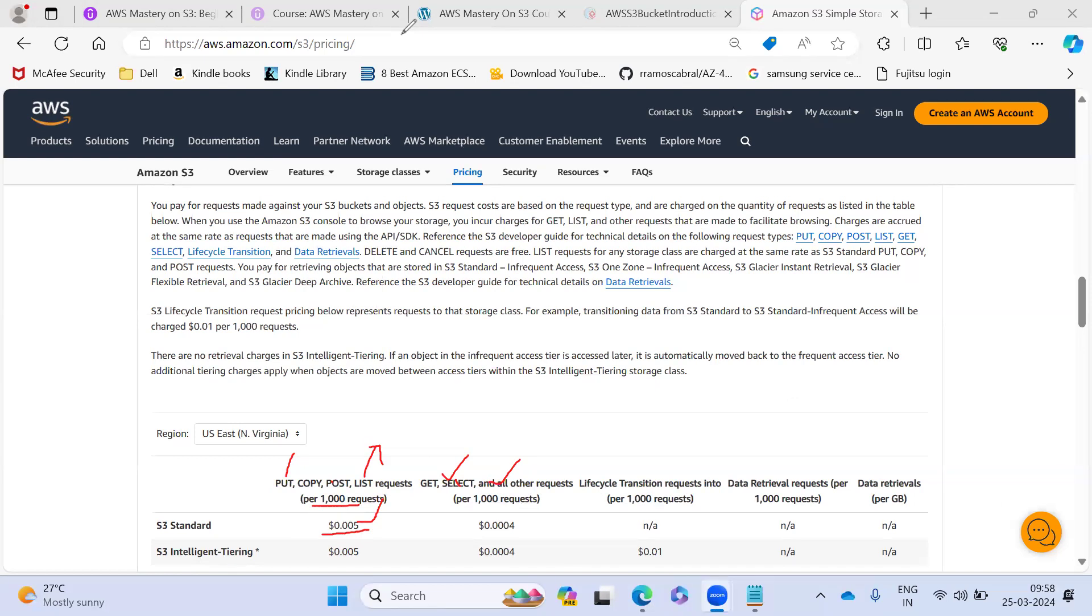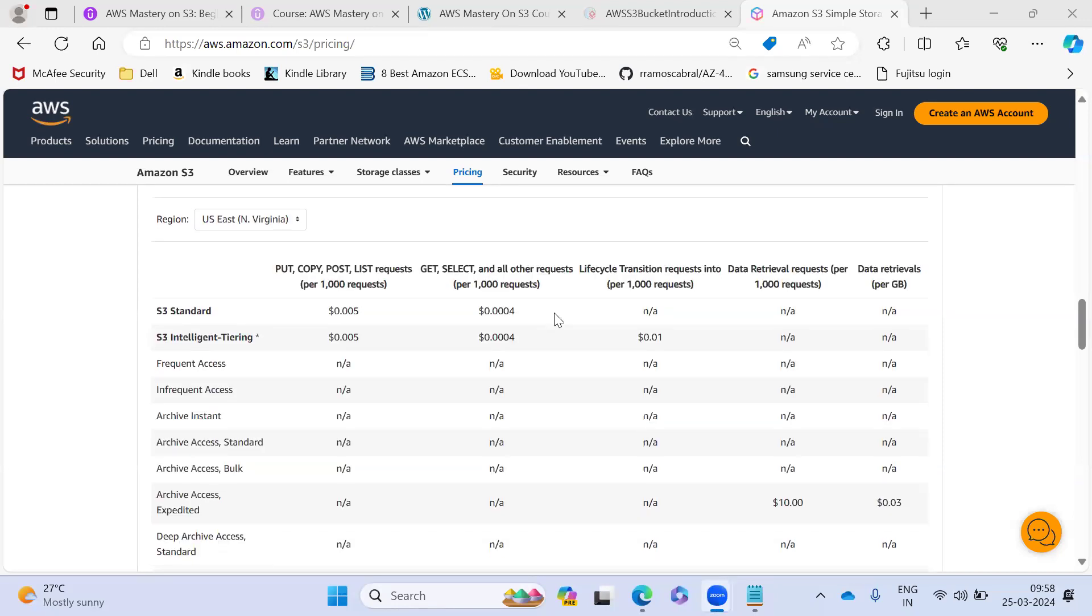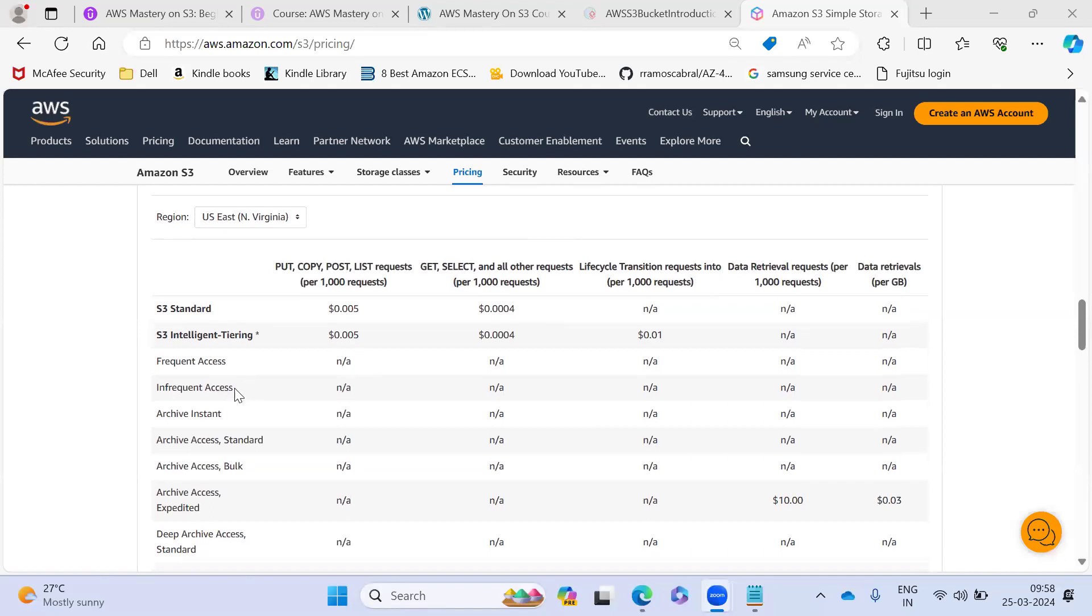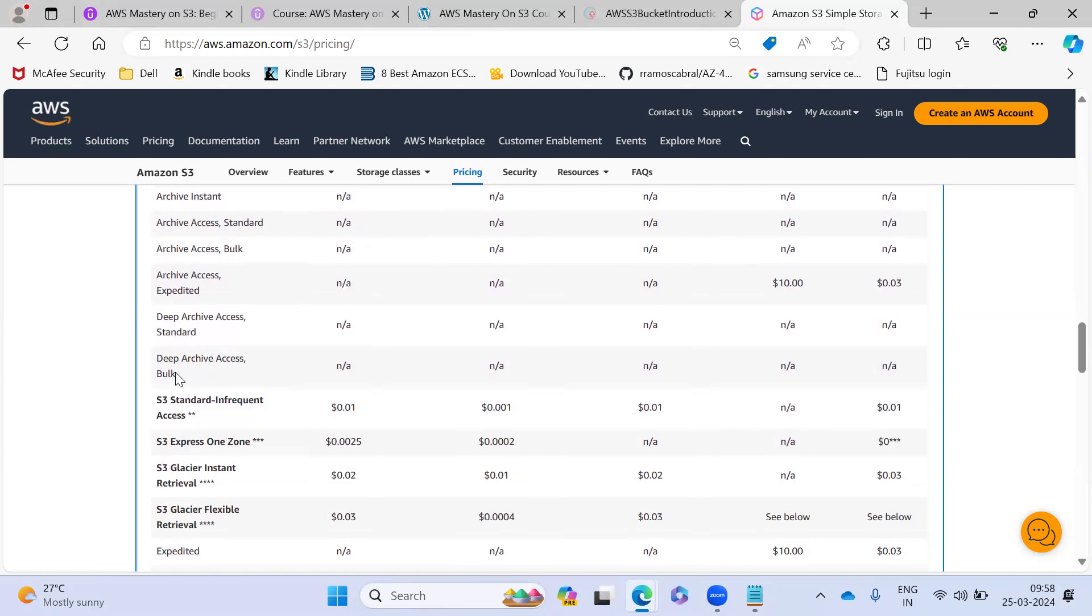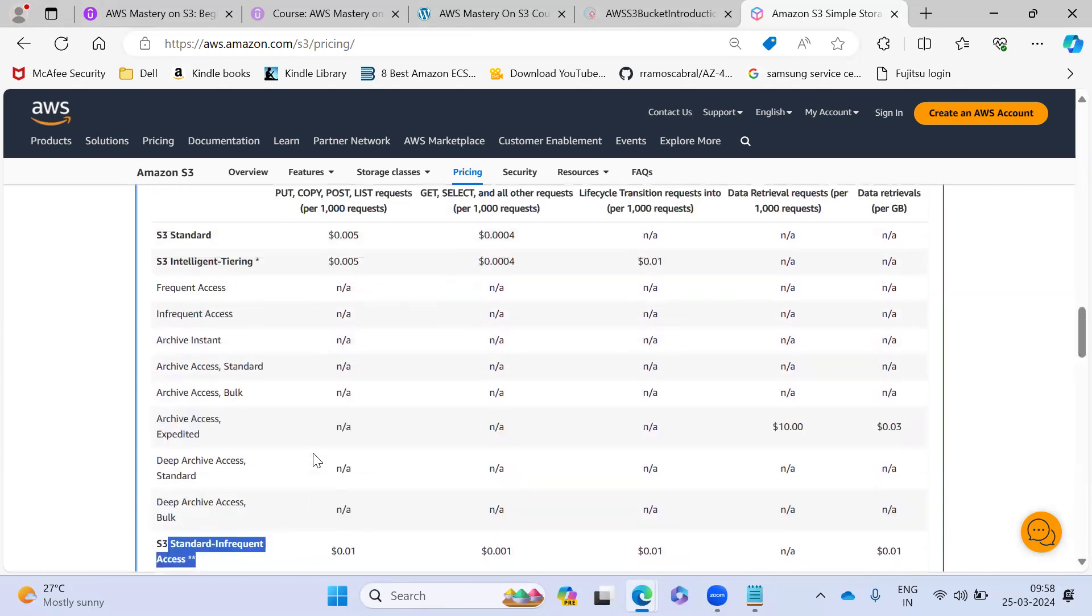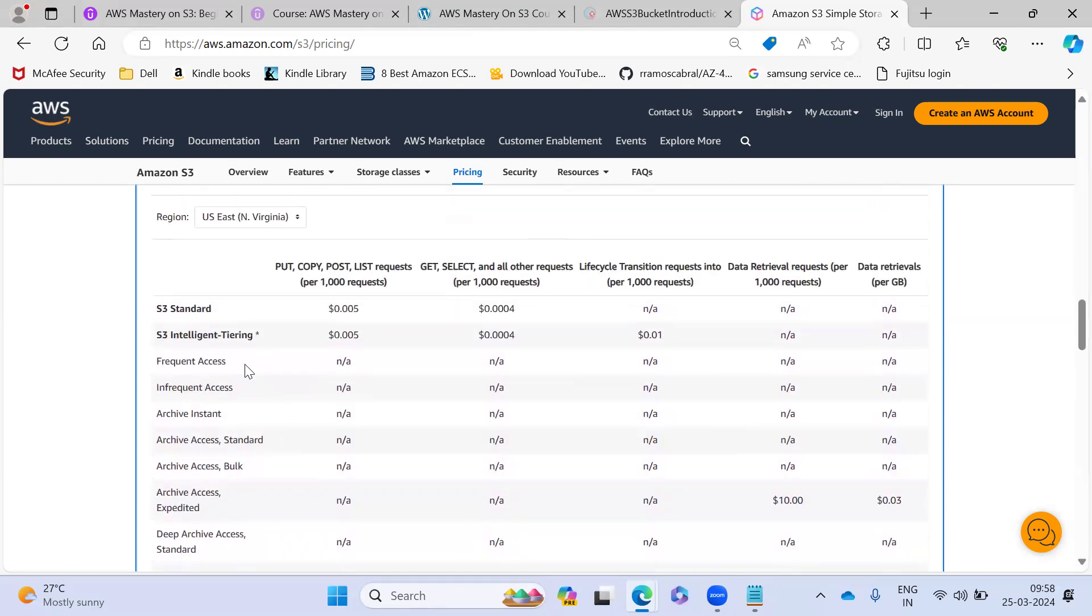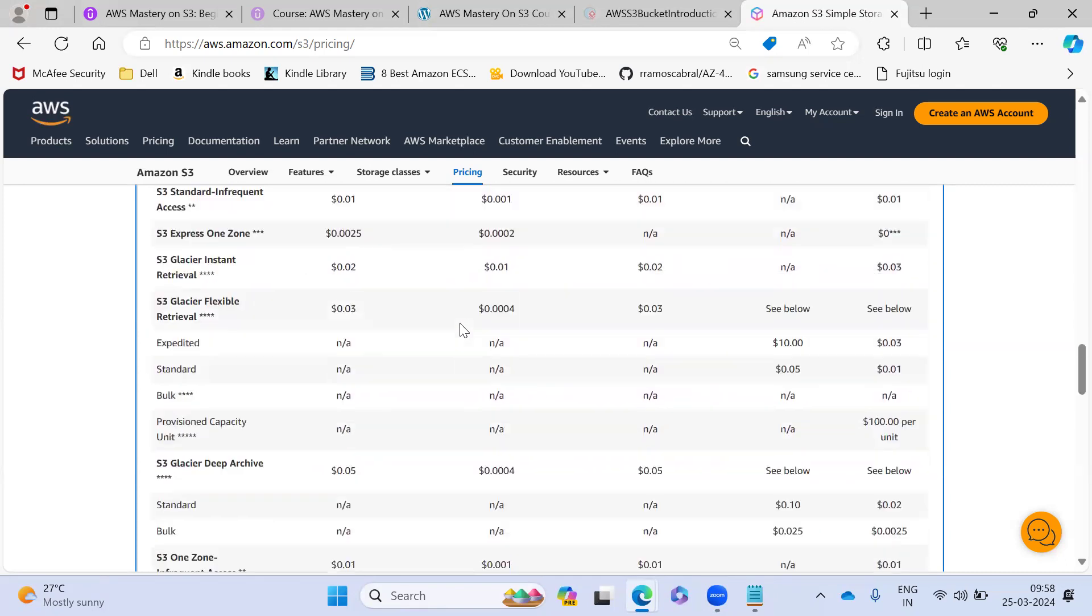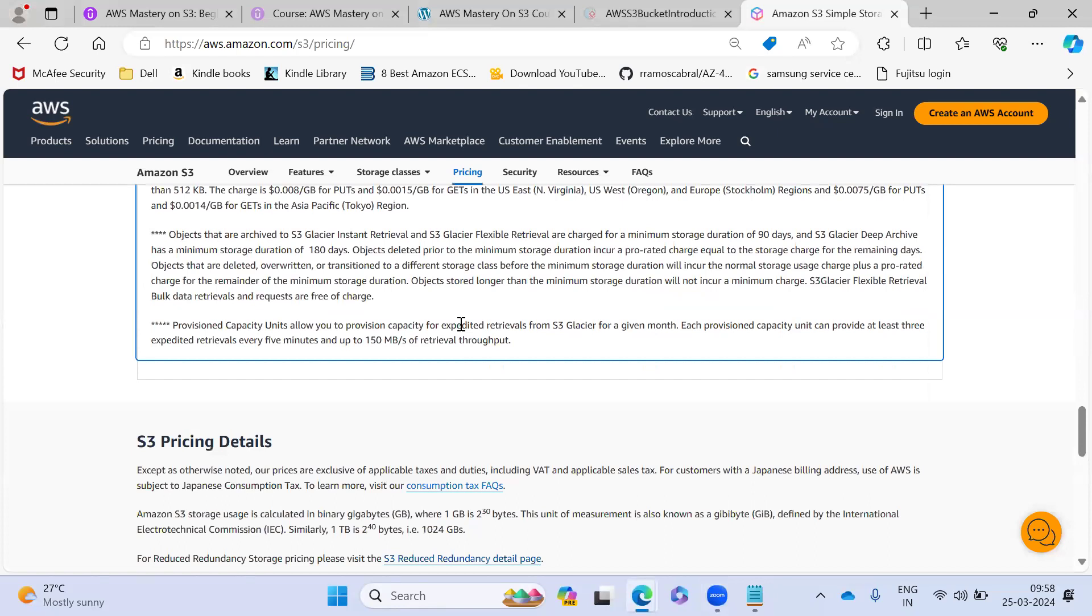And next one is, these are the request level object, request level for each tier, what all they are going to charge. For deep archive and this one, they are not charging only for standard and standard infrequent and intelligent, they are going to charge it.